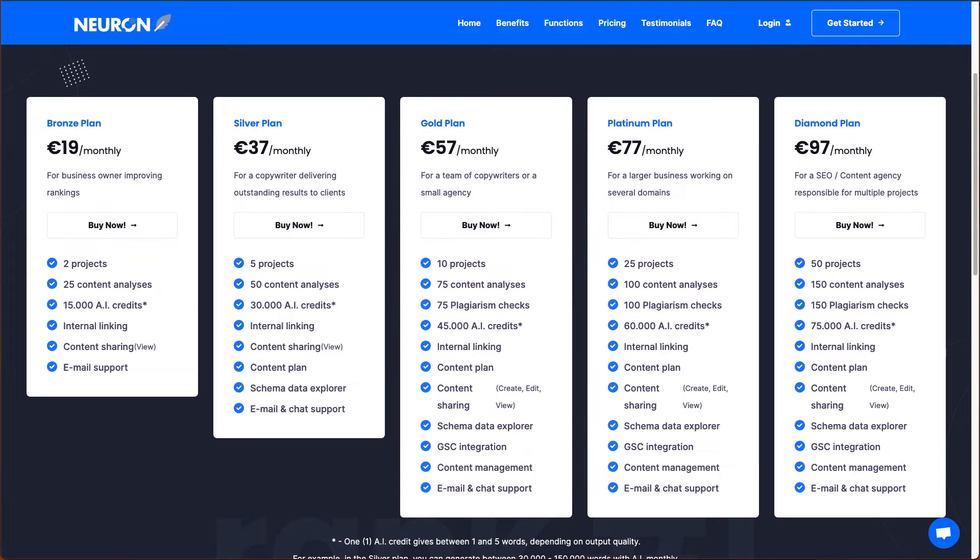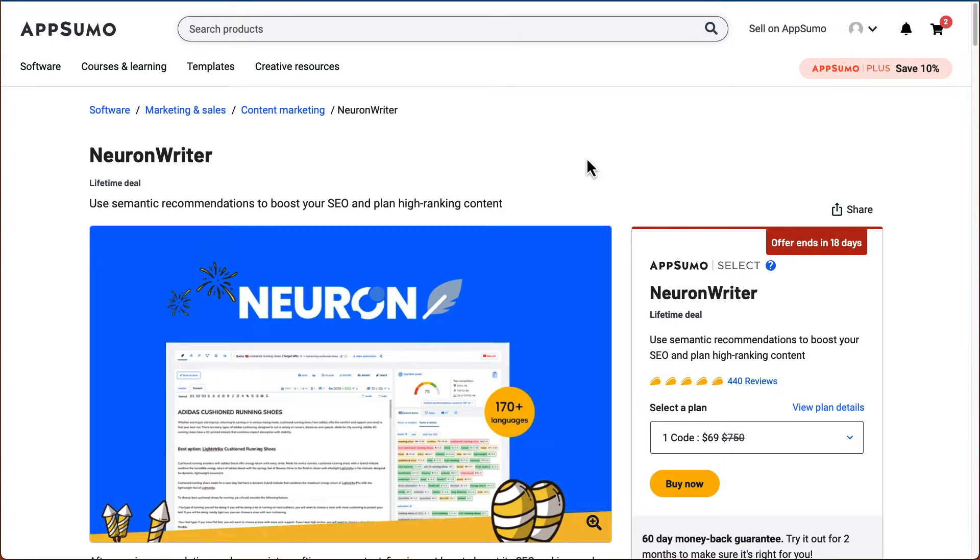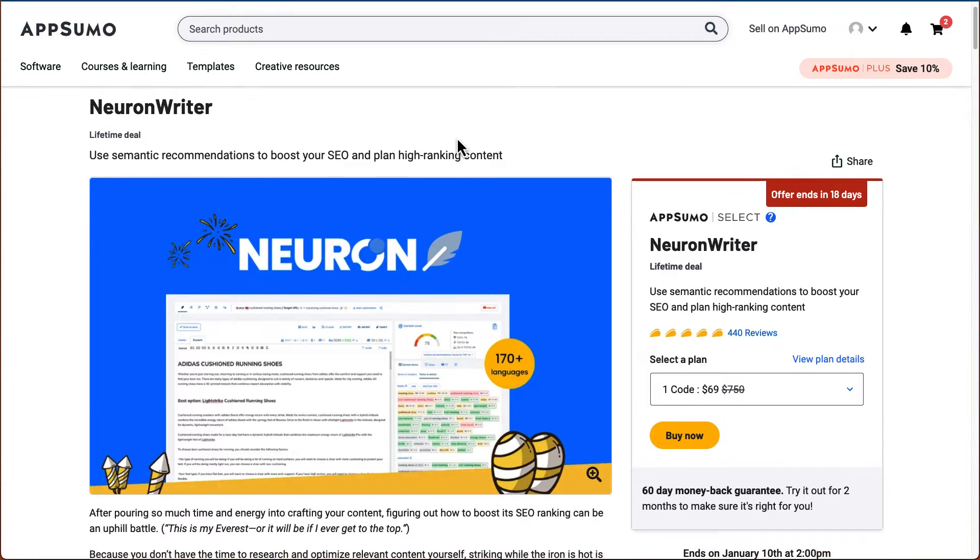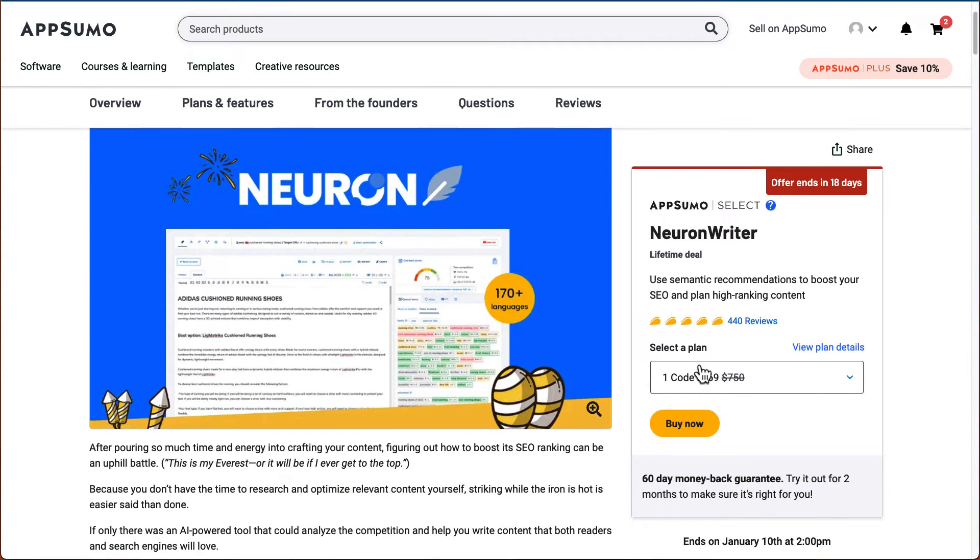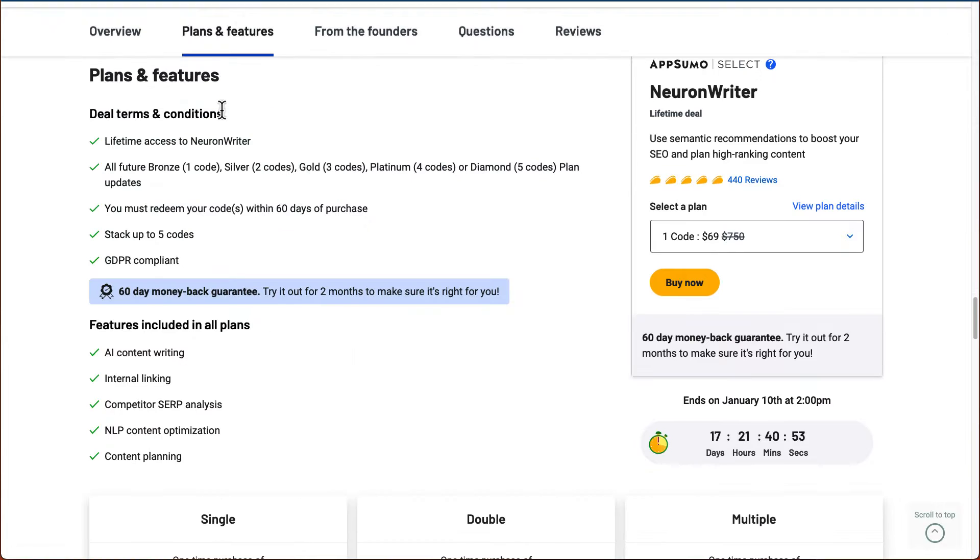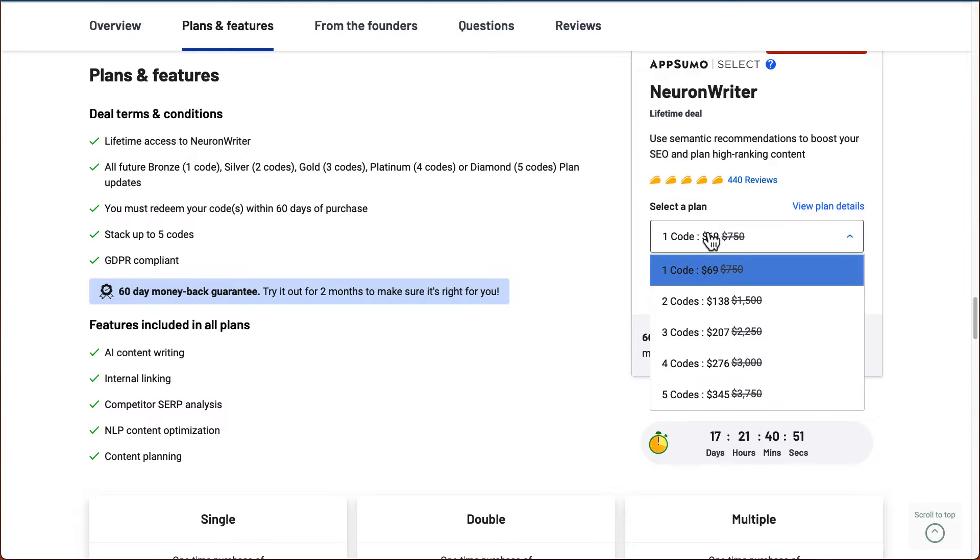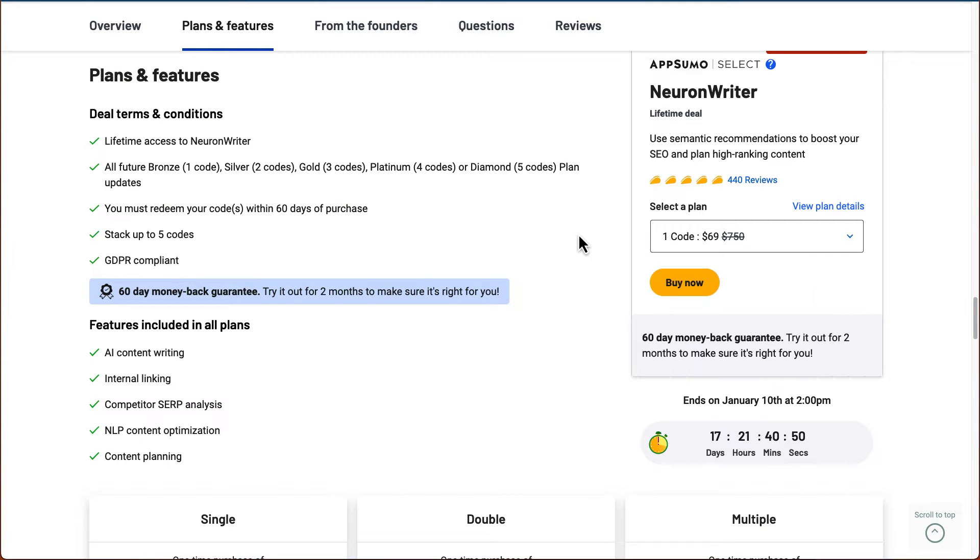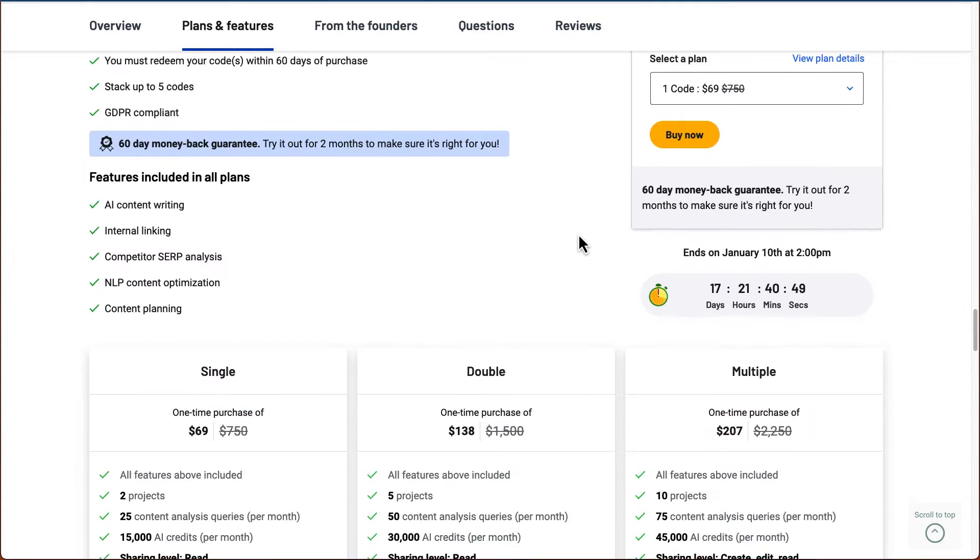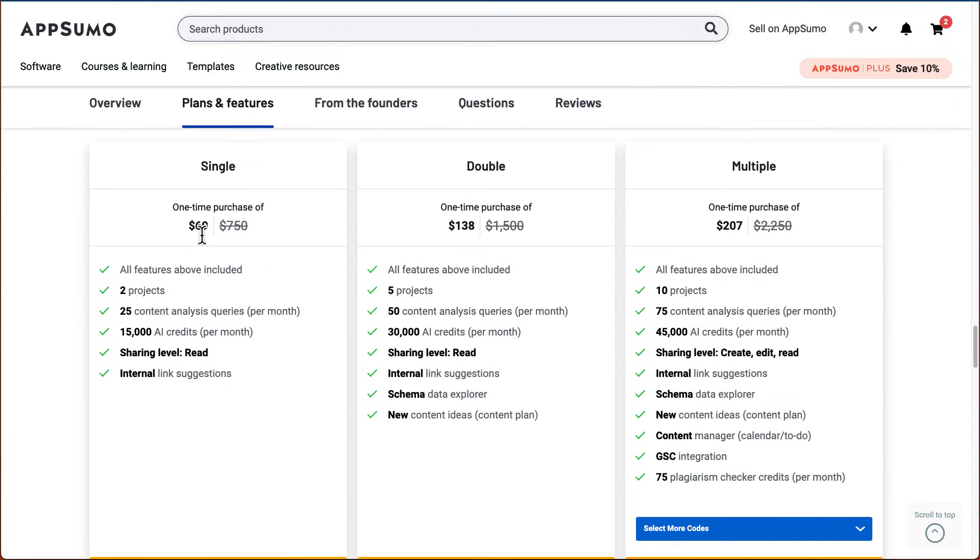But we're not going to use the standard monthly plans. The time I've uploaded this video, Nuon Writer is on AppSumo and they are offering a lifetime deal. So what this means is you can buy it one time and never pay again. And the pricing is very similar to their website. So for one code, which is the first plan, it's a $69 one time purchase.